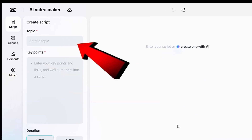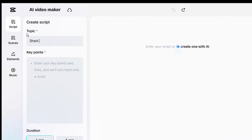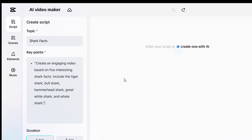CapCut will ask for a few details. For this example, I'll create a video about shark facts. In the input field, describe what kind of video you want — the more specific your input, the better the output, but even with just a few words, CapCut can generate a decent script. I'll enter something like: create an engaging video based on five interesting shark facts, including the tiger shark, bull shark, hammerhead shark, great white shark, and whale shark. That's enough to give the AI direction while keeping it simple.